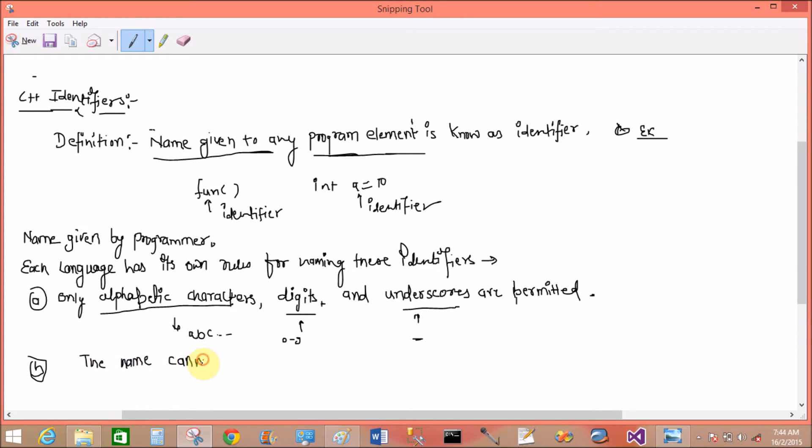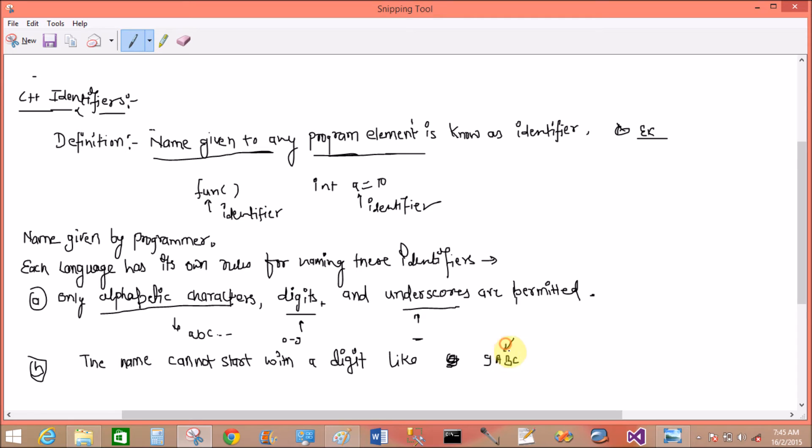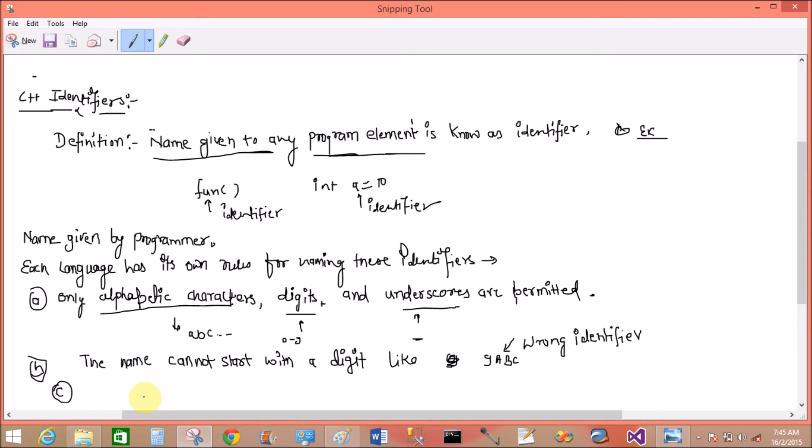The second rule is: the name cannot start with a digit. Like 9ABC, here nine as a wrong identifier, because identifier should not start with digit.